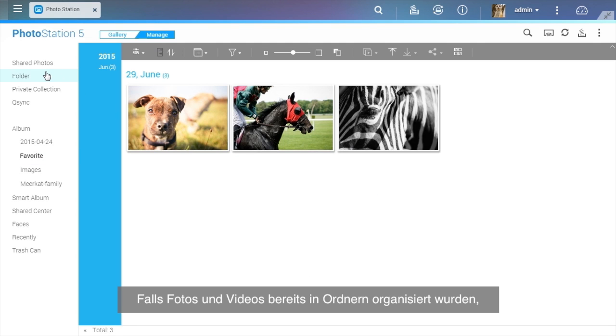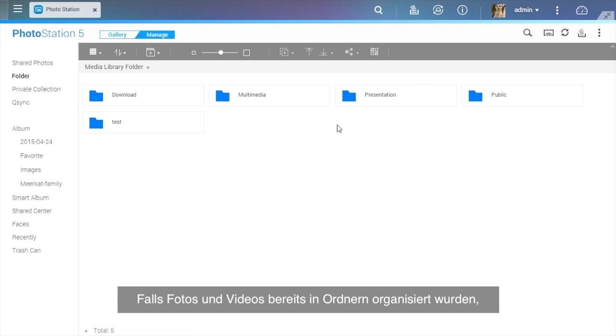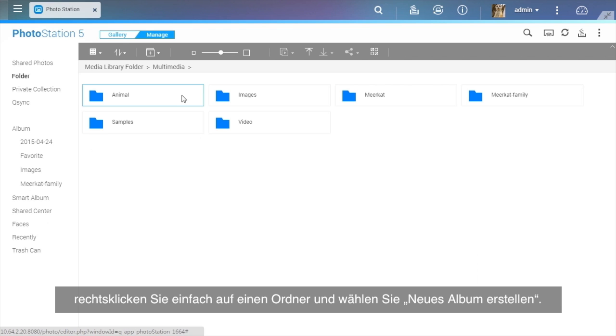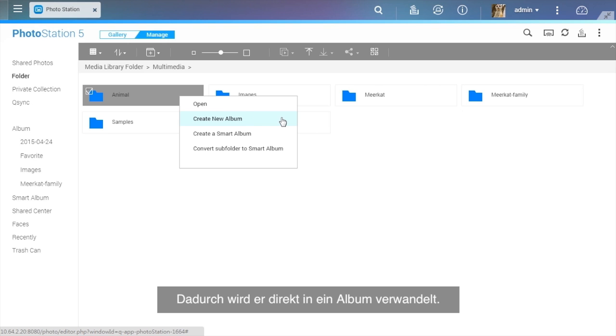If photos and videos have already been organized in folders, just right-click on a folder and select Create New Album to turn it into an album directly.